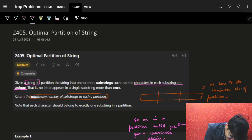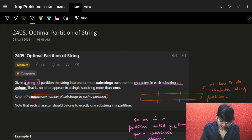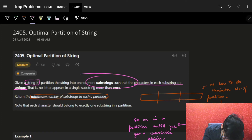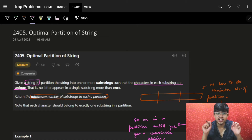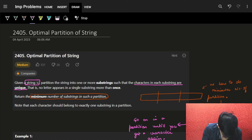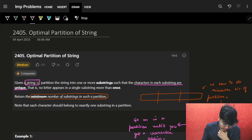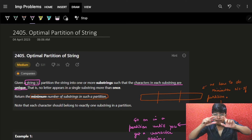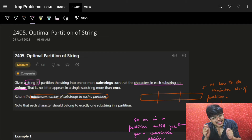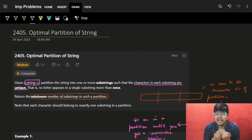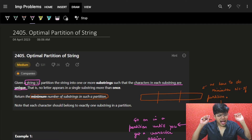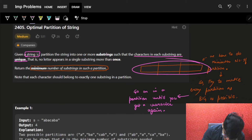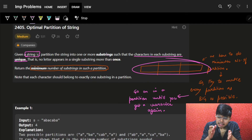Let's see the problem statement. We are given a string S, we need to partition the string into one or more substrings — substrings are just a continuous part of a string — such that the characters in each substring are unique, which means no character should be repeating. Return the minimum number of substrings in such a partition. We have to partition the main string into as minimum substrings as possible.